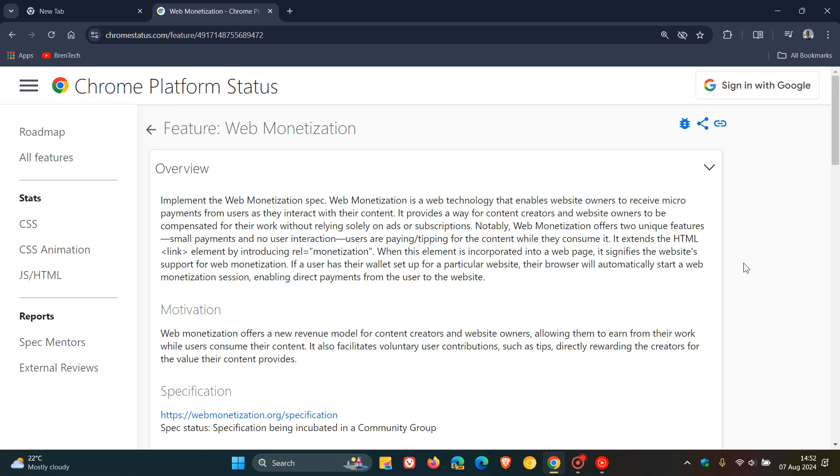Web monetization is a technology that enables website owners to receive micro payments from users as they interact with the website's content.